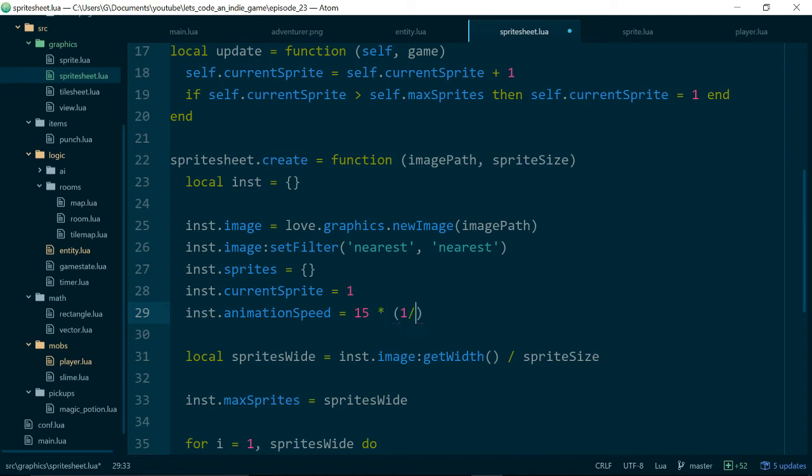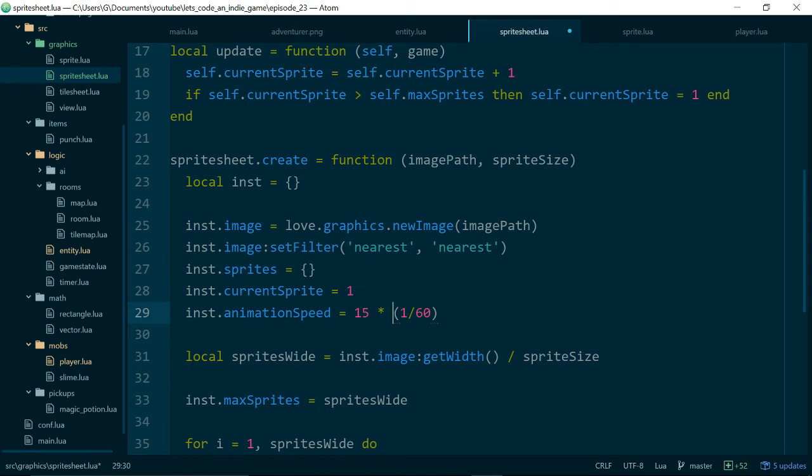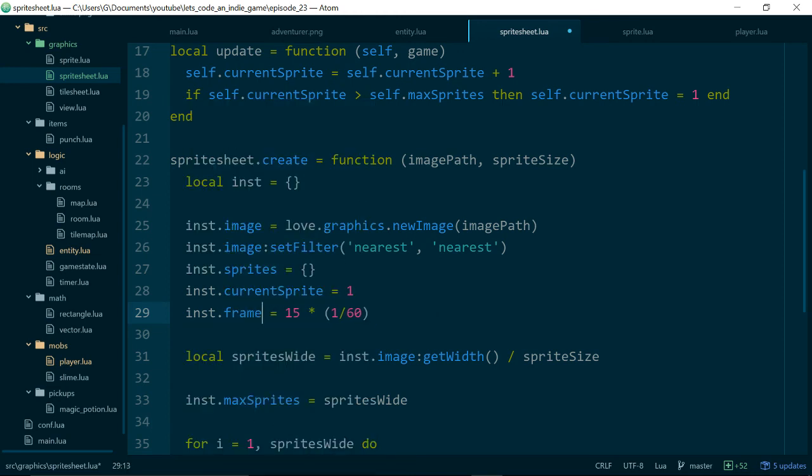So if we remember a frame in our game is 1 over 60 roughly because our logic updates every 60th of a second so we'll say 15 times 1 over 60. And rather than speed let's just call this frame so this is how long one frame should be.